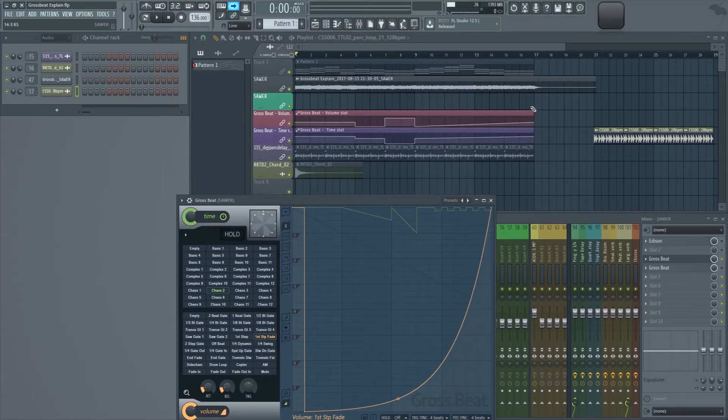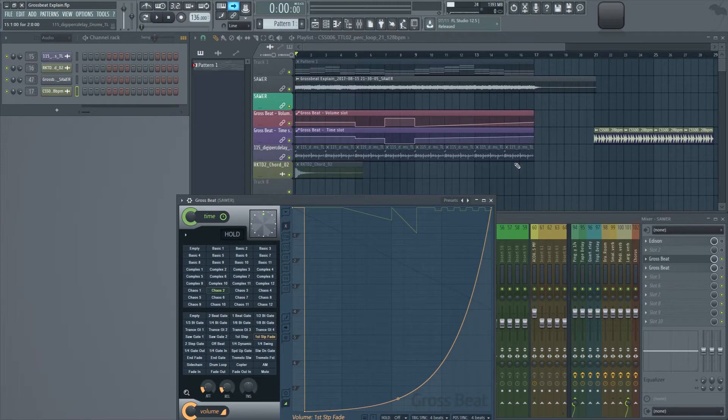I want you guys to listen to this little section I prepared. This first half is prepared, and the second part is completely random. Let's just take a listen.